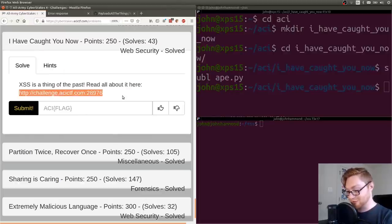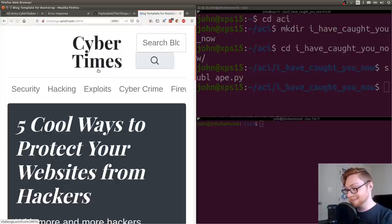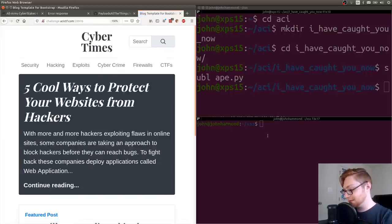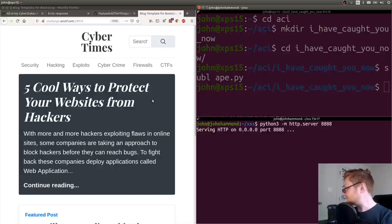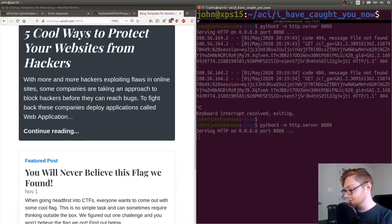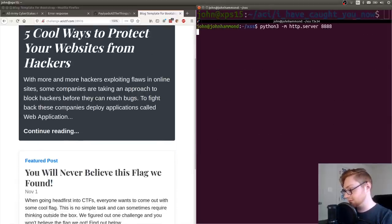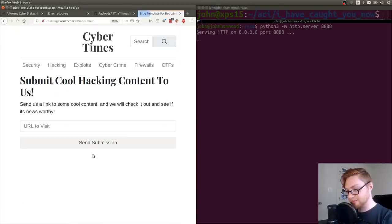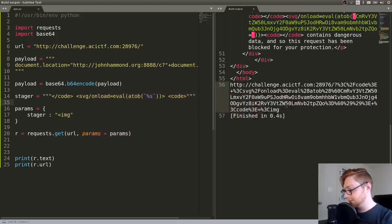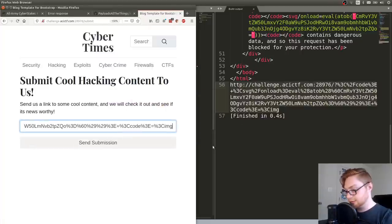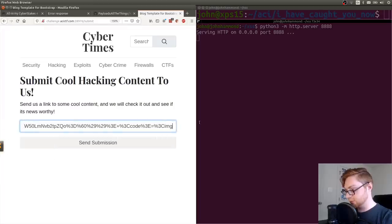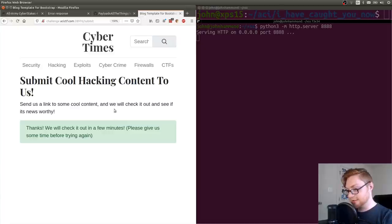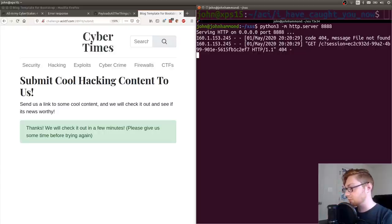Let's go ahead and submit that URL to the validator or whoever's going to check that. Thanks, we'll check it out in a few minutes. Please give us some time before trying again. Let's see if we ever get a request from them. We do. We get a session. Perfect.